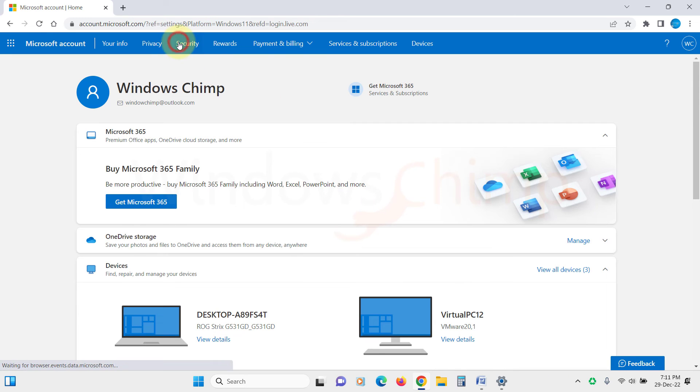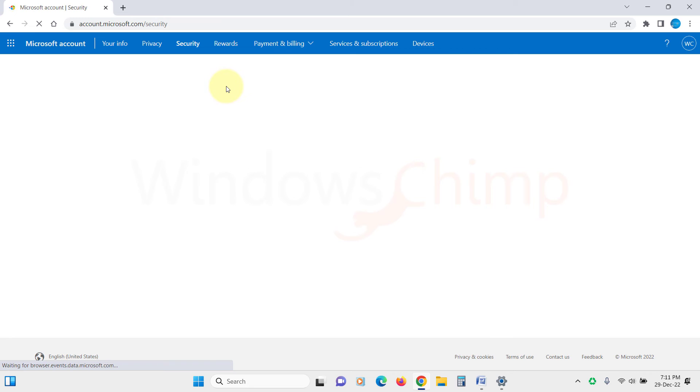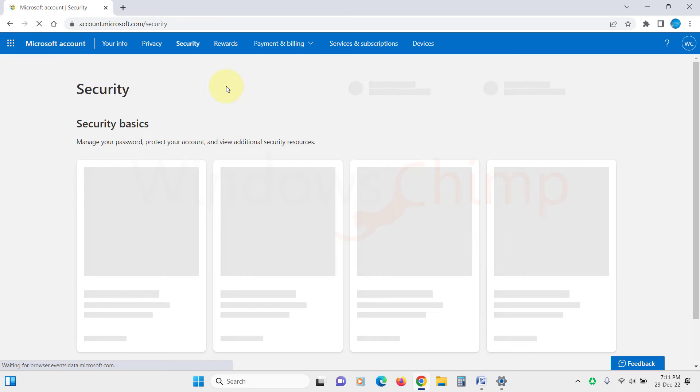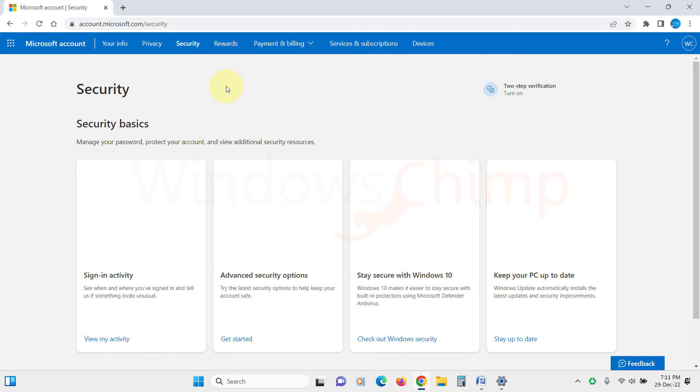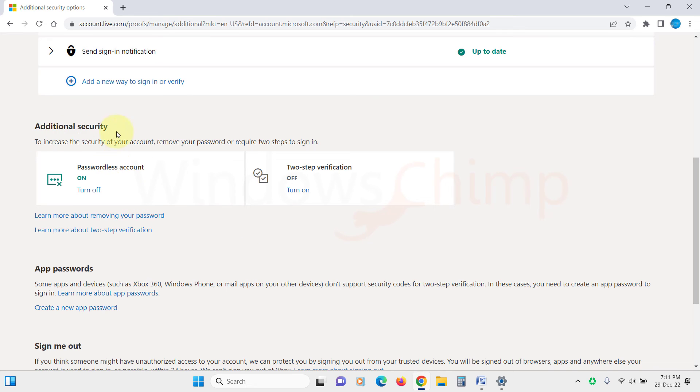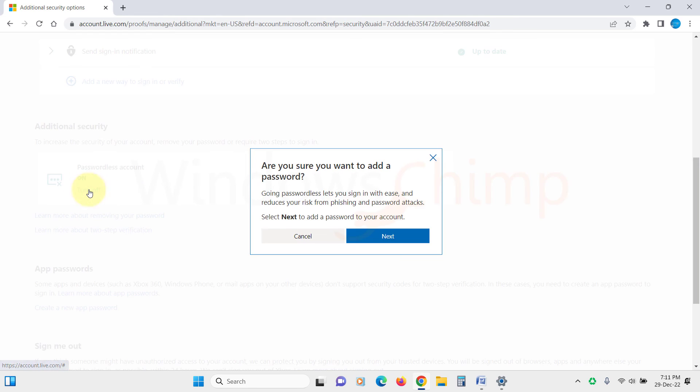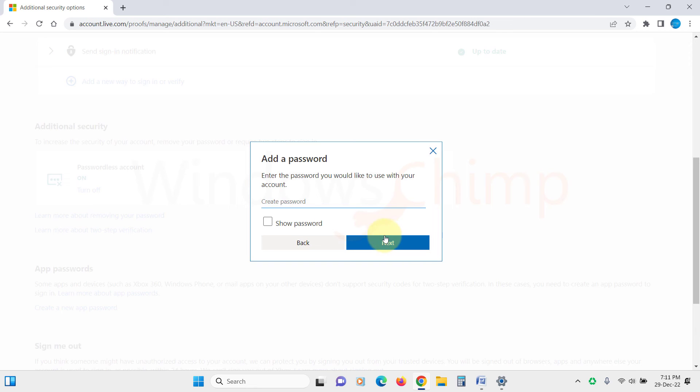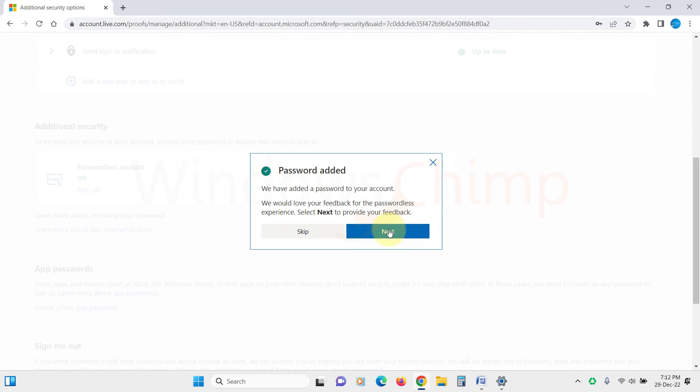Then click on the Security tab. Now click on Advanced Security Options. Then here under Additional Security, you will see the option for Passwordless Account. Follow the on-screen instructions to turn it off.